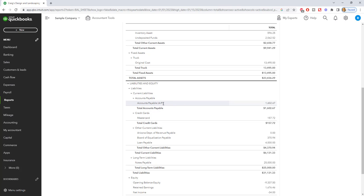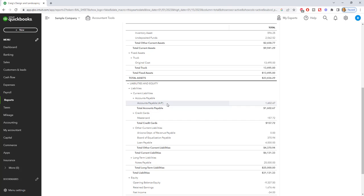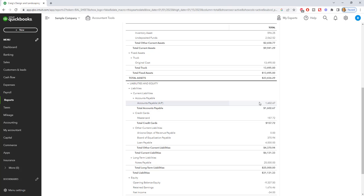So accounts payable right here, it says it's a current liability, accounts payable, $1,602.67 for this sample company file. And what this represents are items that are due within the next 12 months, bills in general that are due within the next 12 months. You will see there's a separate category in QuickBooks for credit cards. We're not going to get into that in this video, but you will see accounts payable, current liabilities. It's always the first one listed. And it represents money you owe to vendors, other bills that you get in the business that are due within the next 30 days.